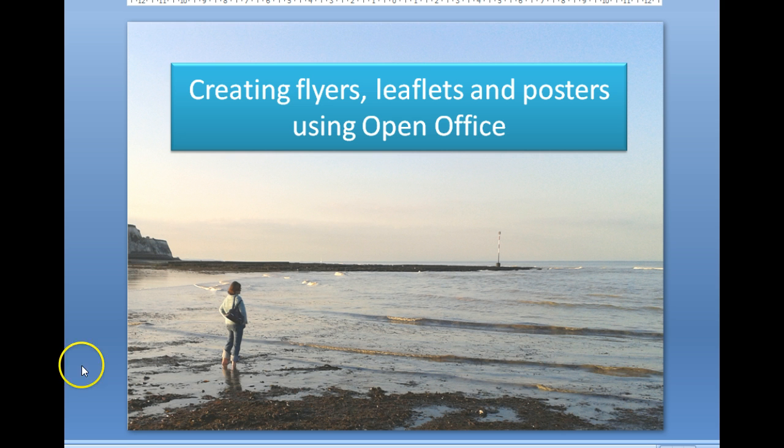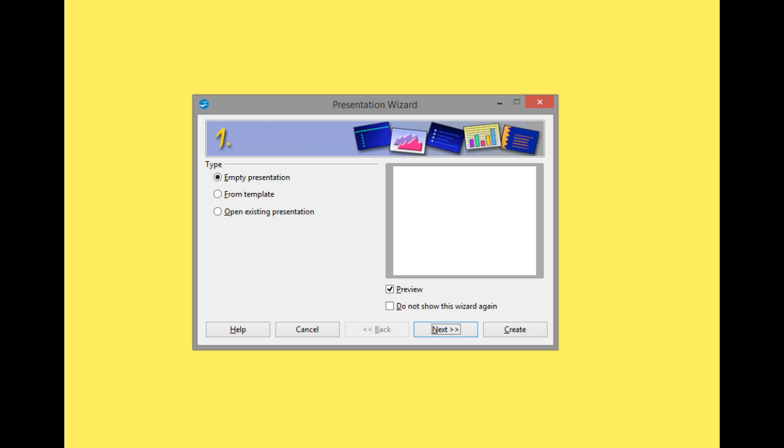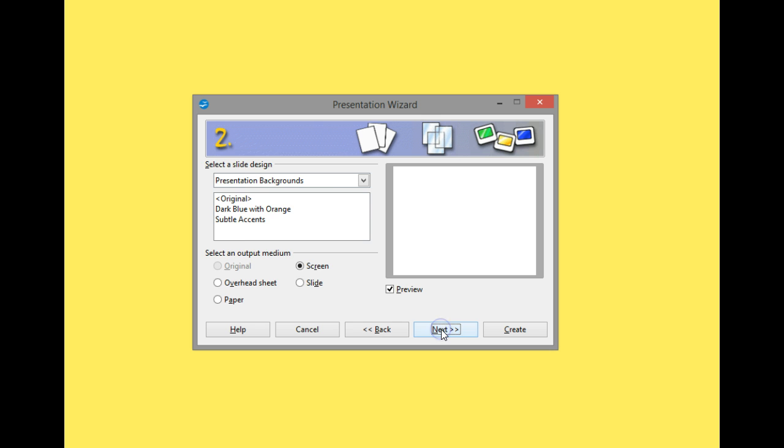Okay, so let's move on and look at how we can create a flyer, leaflet, or poster using OpenOffice. I've started to launch OpenOffice and I'm using OpenOffice Impress, which is the presentation package. I've opened a presentation wizard, which is the default way that you'd come into the package.